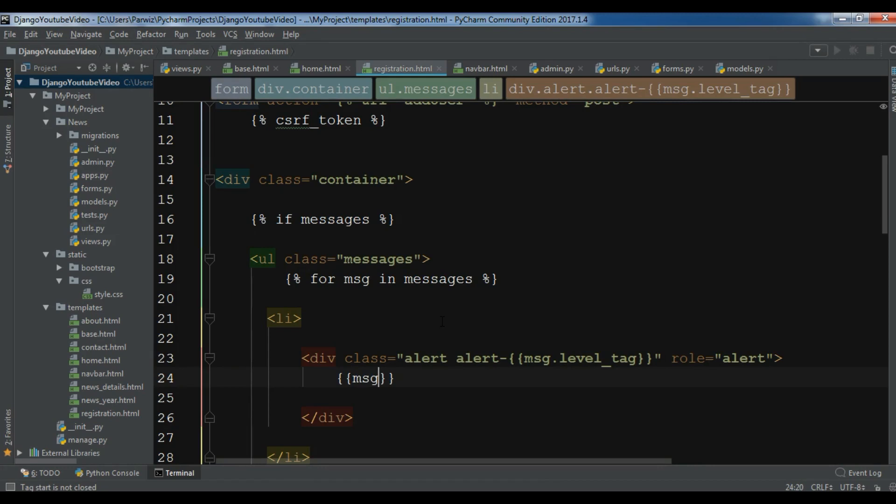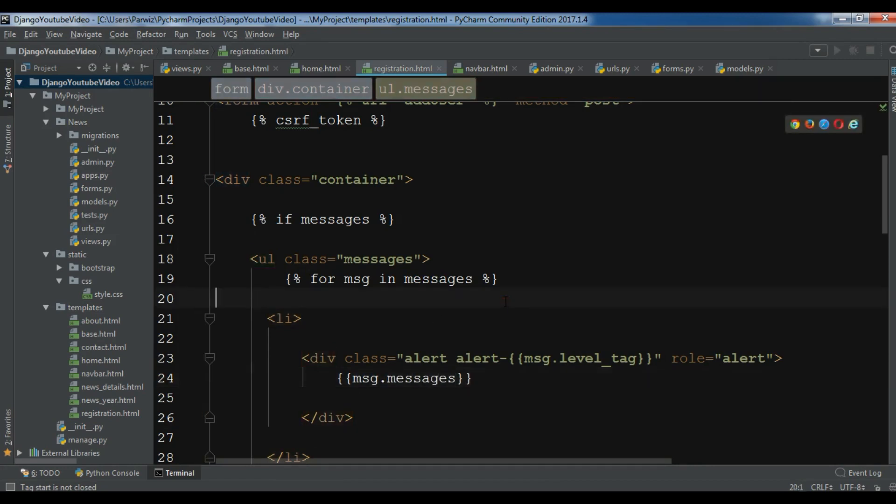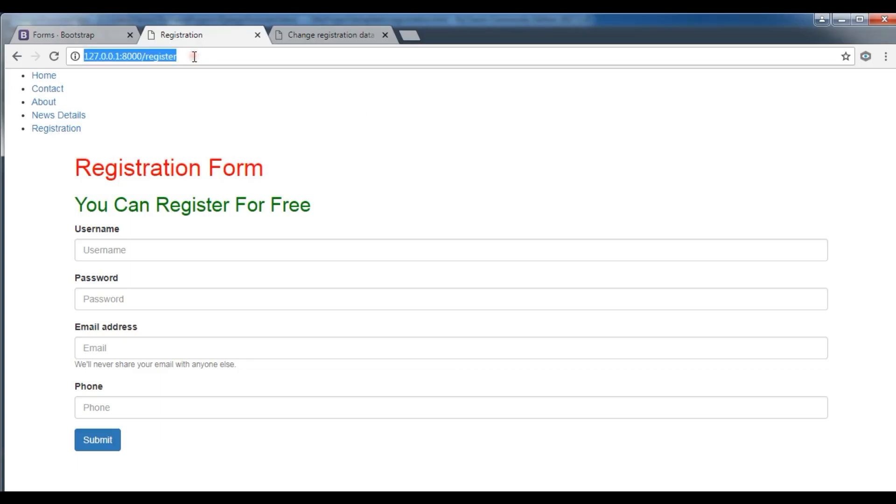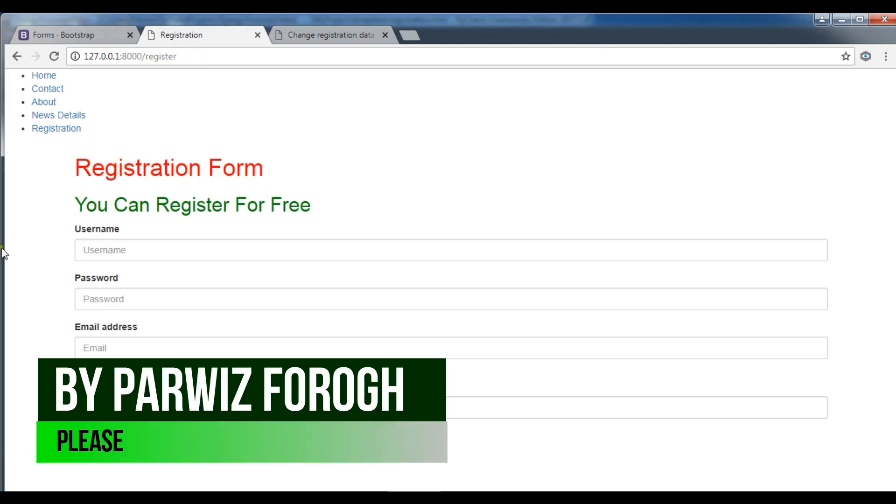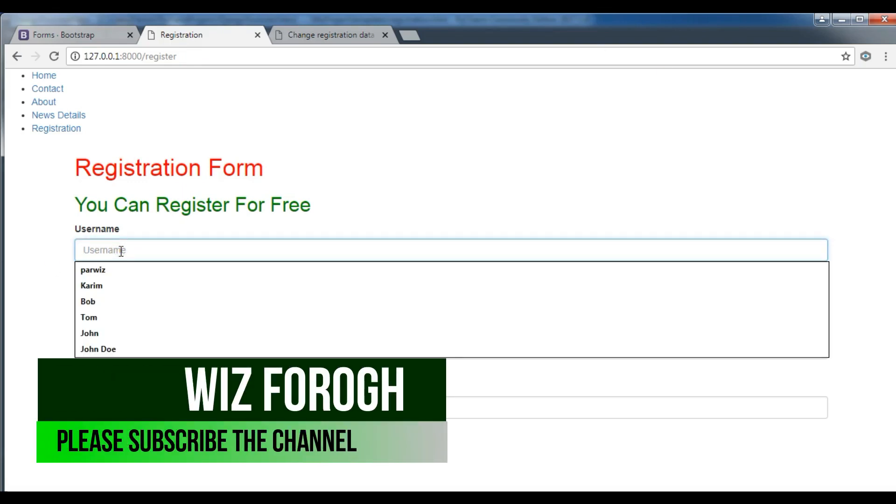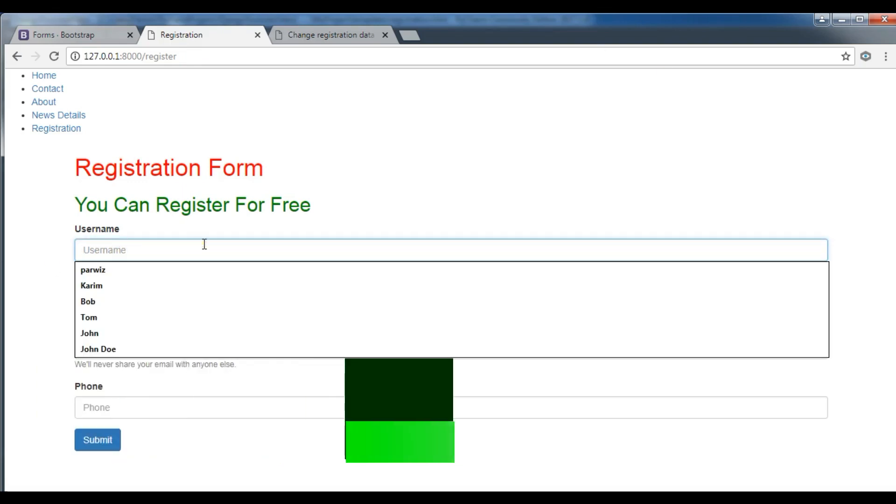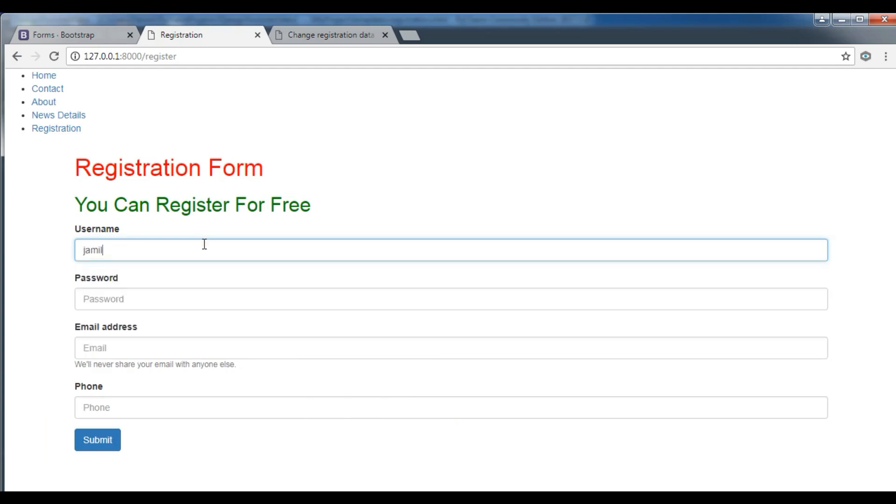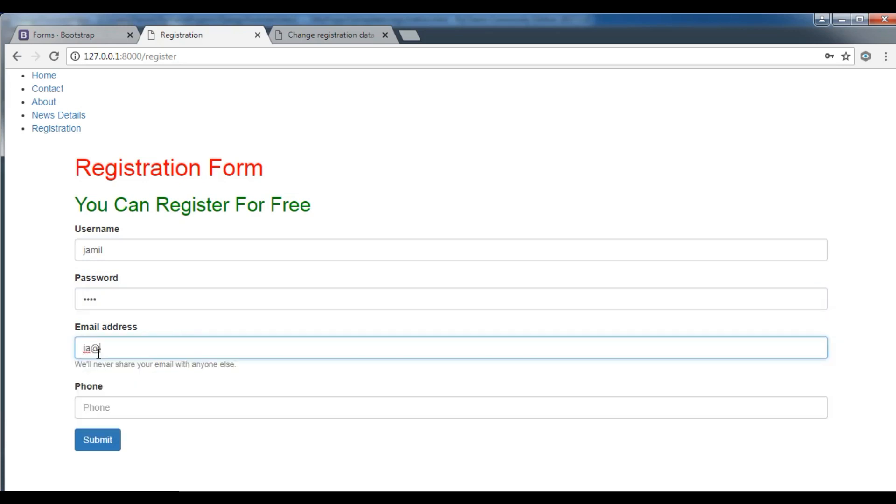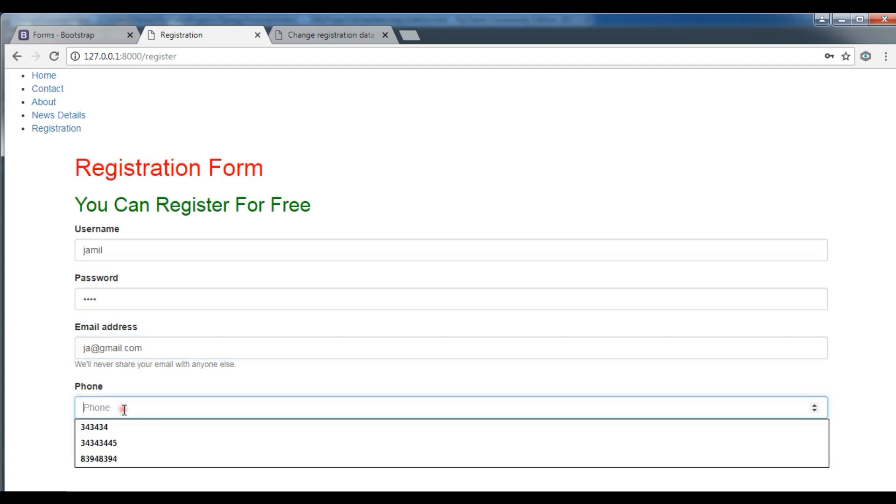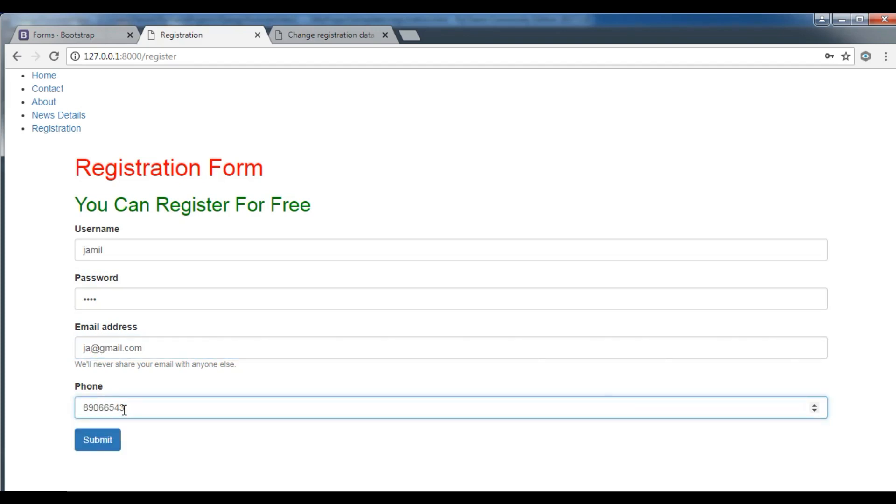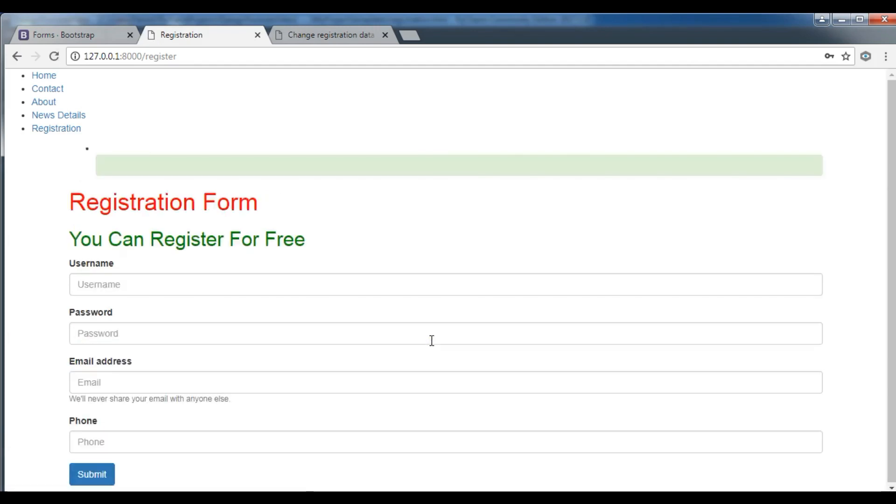Okay, let me just run this. Hopefully we don't get any error. I have refreshed this and now I want to add a name, for example a random name. I want to add a password, and an email address, a phone number. Click on submit. Now we have this, you can see, but we don't have the message. So let me just check this, why there is no message in here.